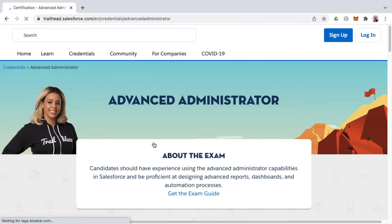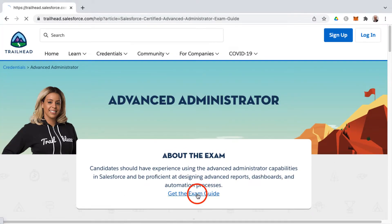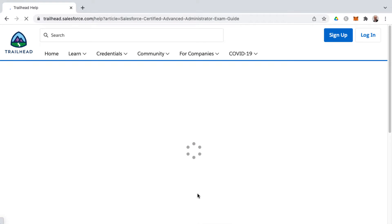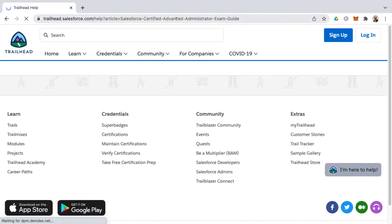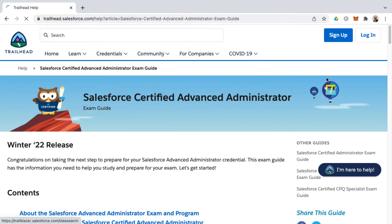Click on that, and then the first link on this page is to get the exam guide. So I'll provide a link to the exam guide down below as well.